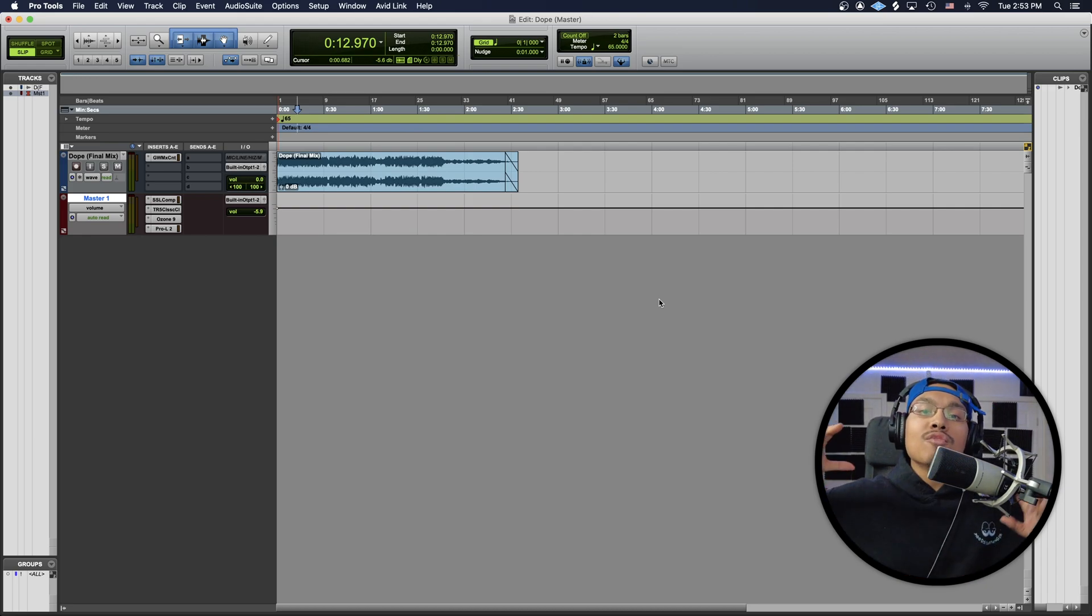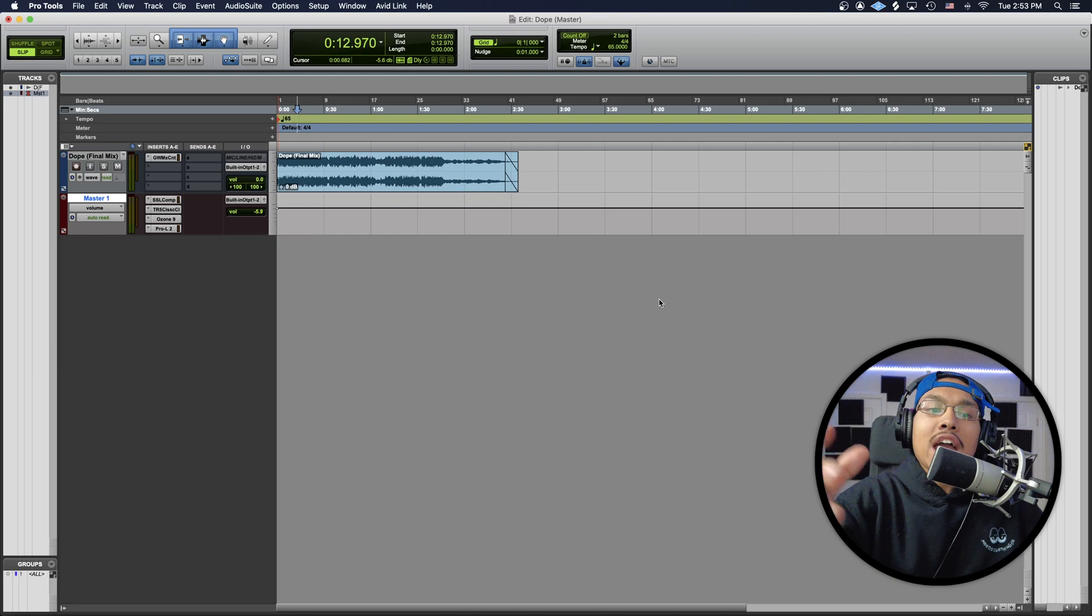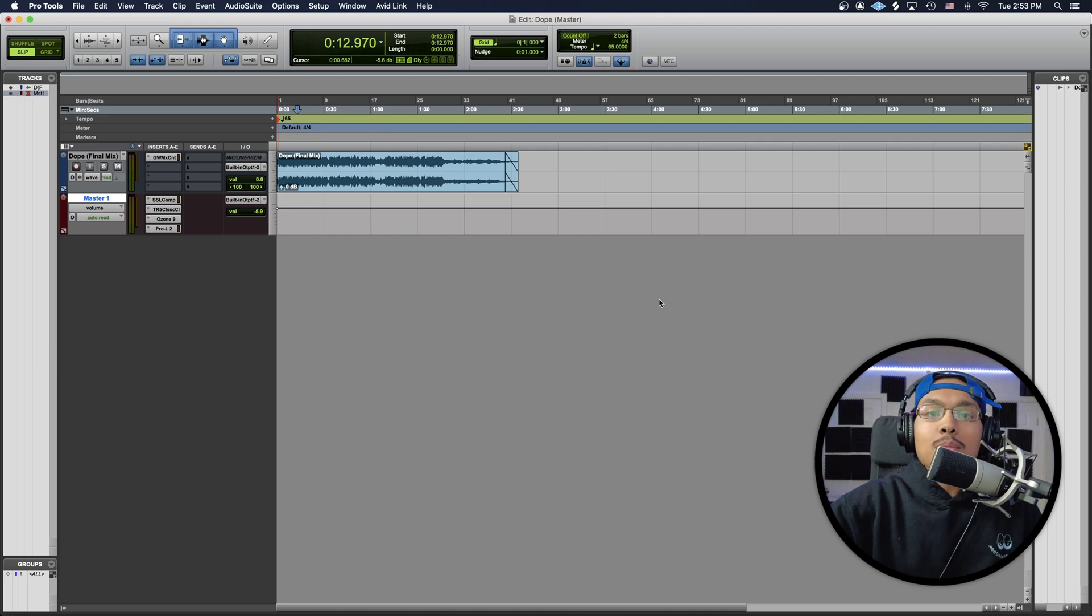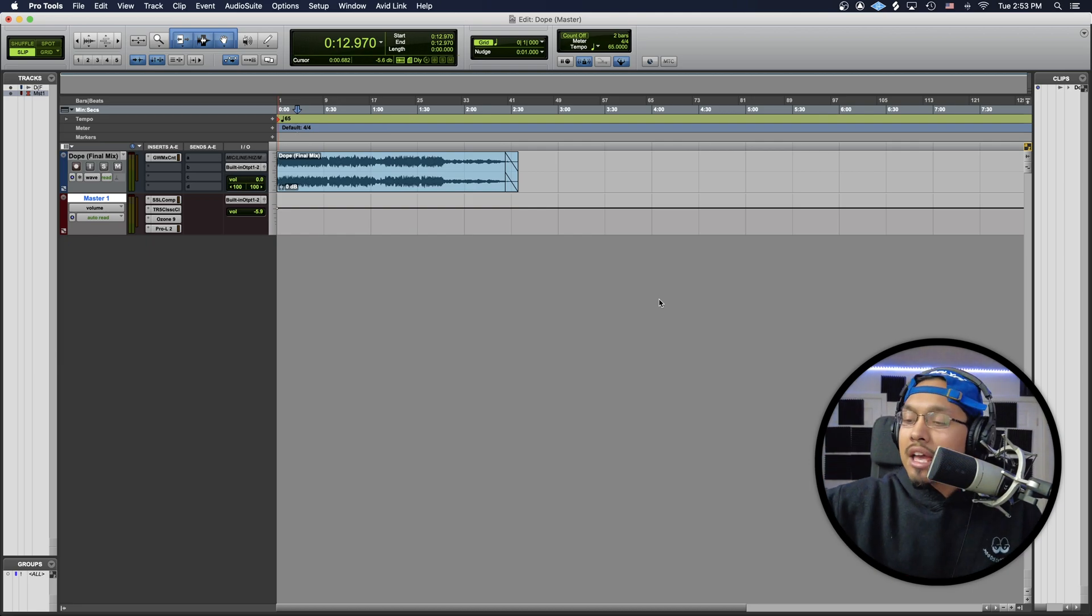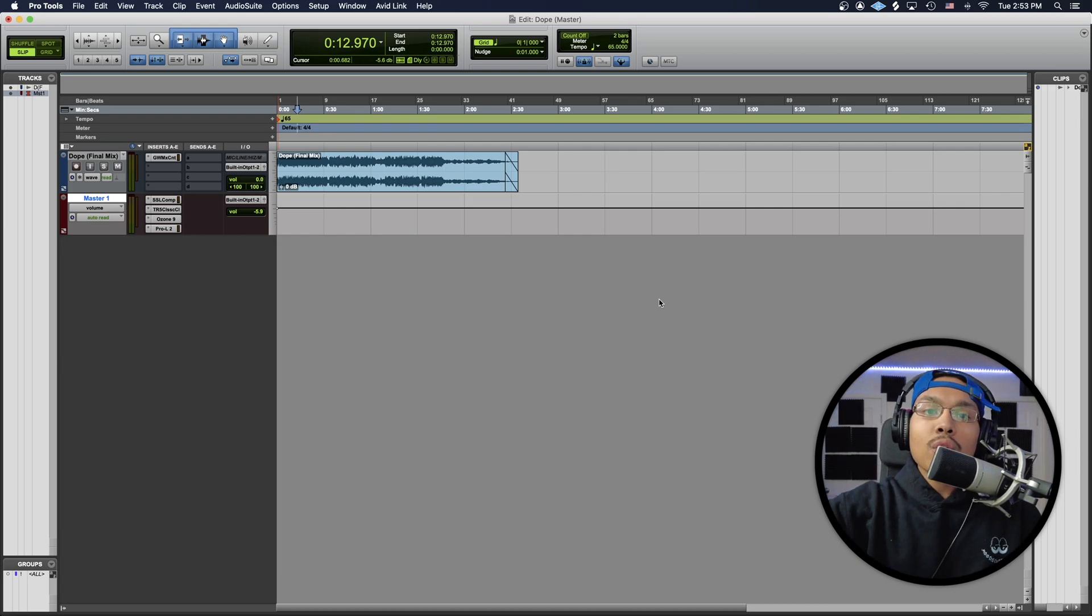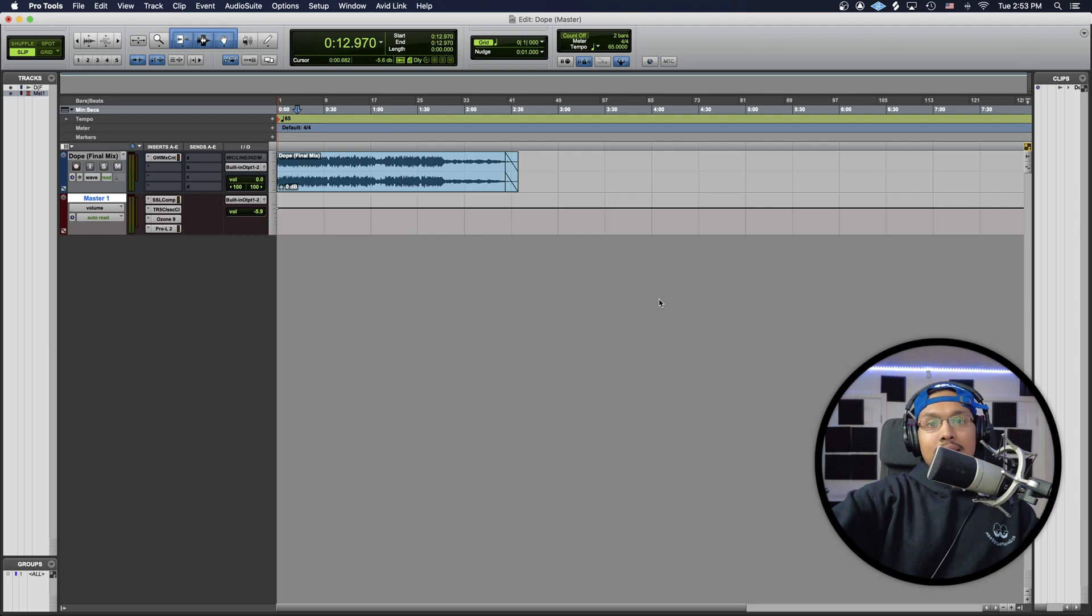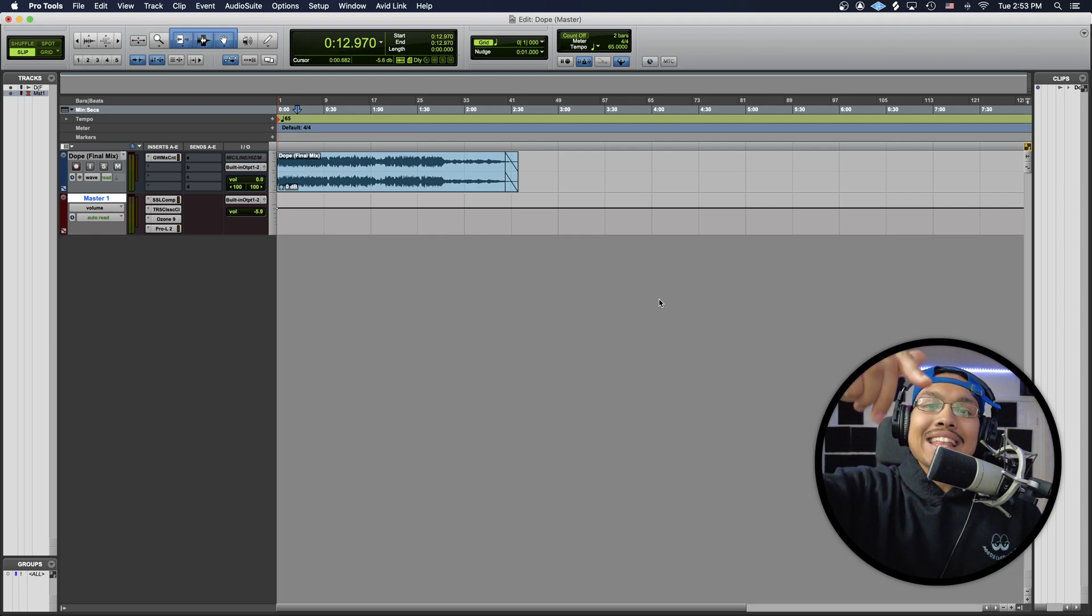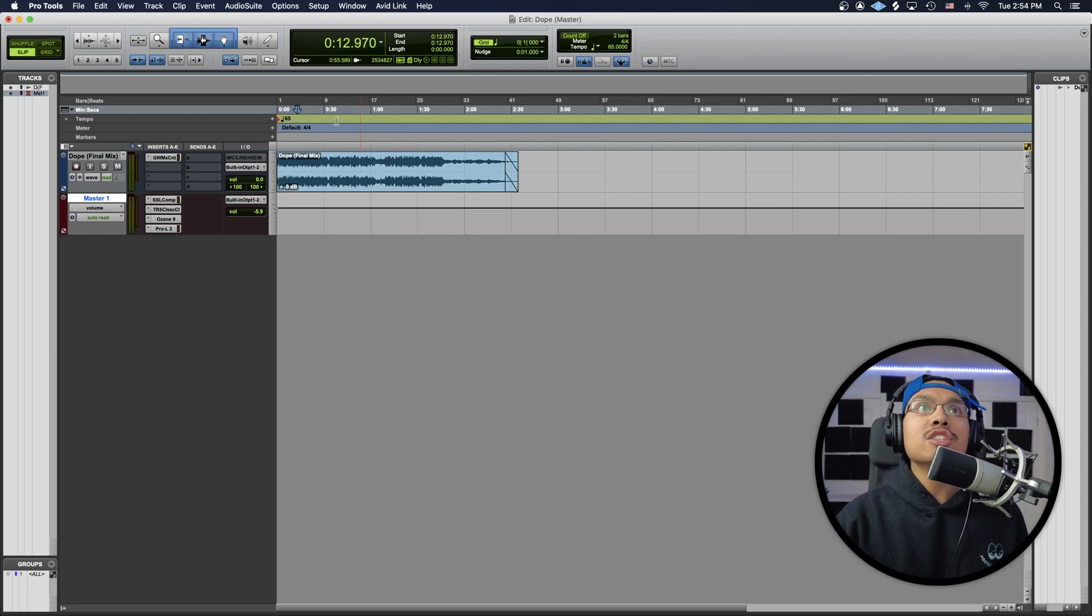That's with vocals already in the track—a two-track beat, whether you get it from YouTube, whether it's a master track a client sends you, whatever it is. You can raise or lower the vocals without the vocal stems. Let me show you guys how we get that done.